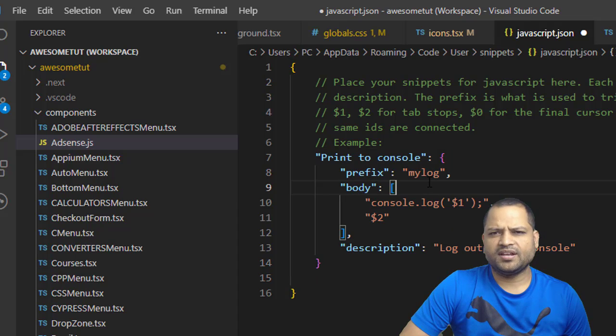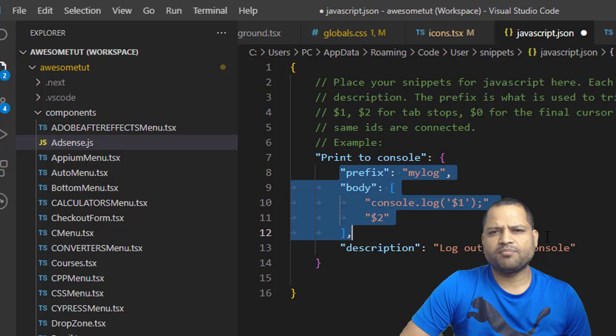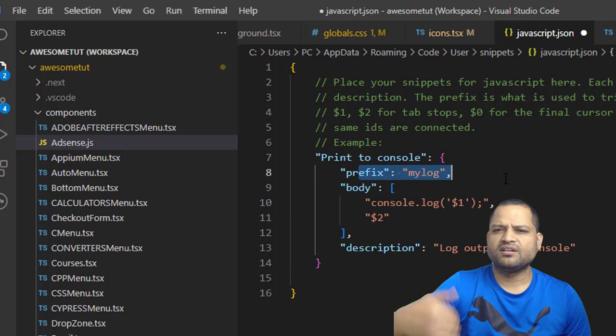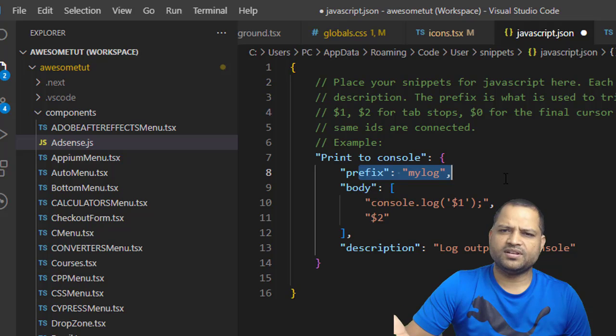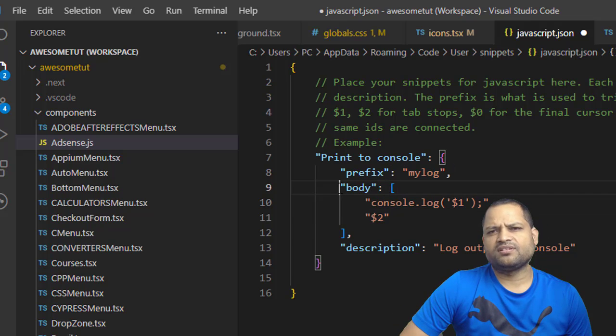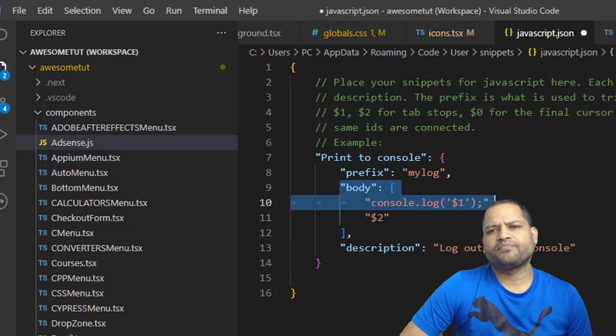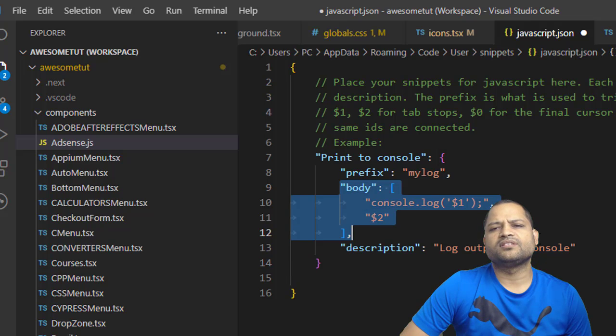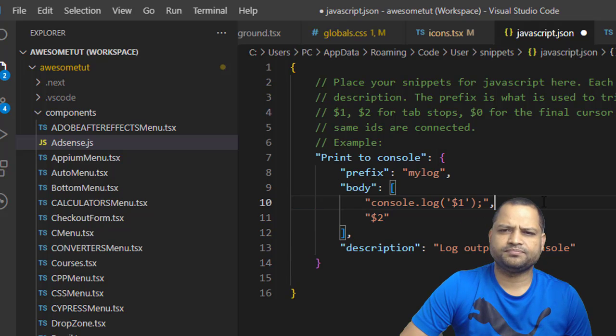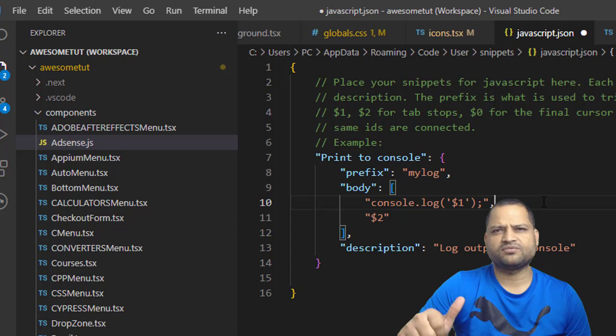Remember that this prefix and body are very important. Prefix is the thing that you have to type and then VS Code will start giving the suggestions. When you press Enter, this is what it is going to be printing in the VS Code editor. That's it. Thank you.